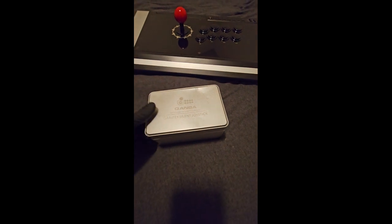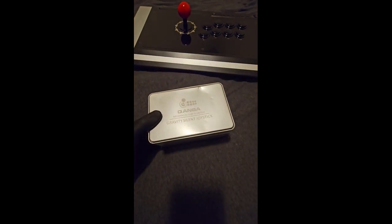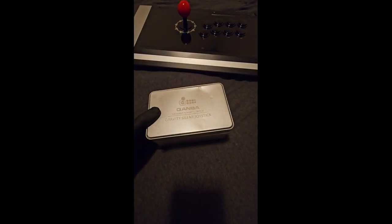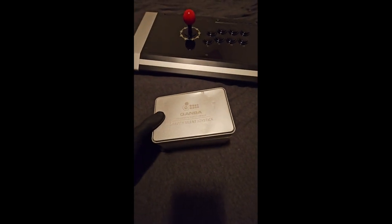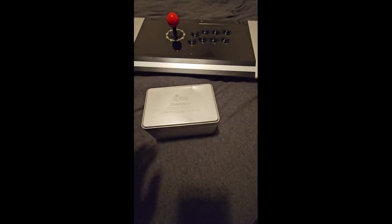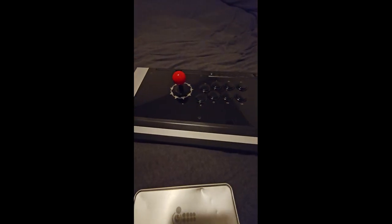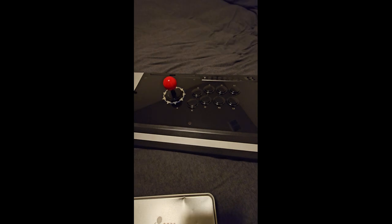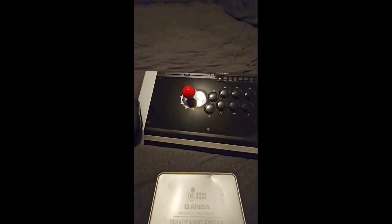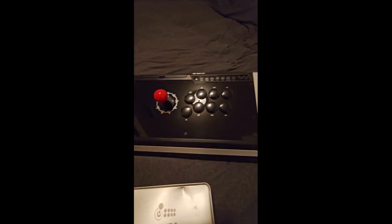I've heard a couple reviews about this joystick, just trying to find something different versus your Sanwa. As you can see, this is my Obsidian 1, Kuanba Obsidian 1.